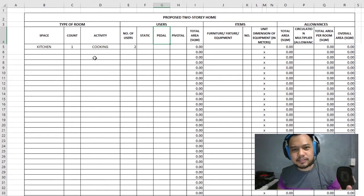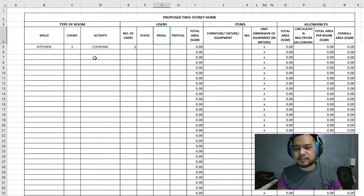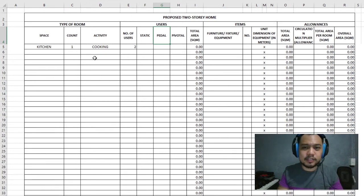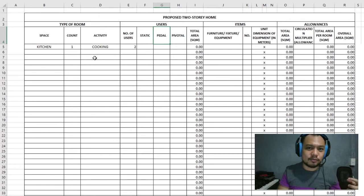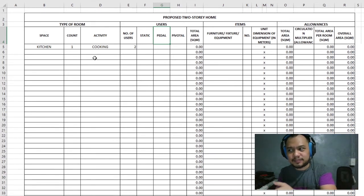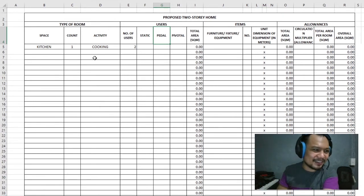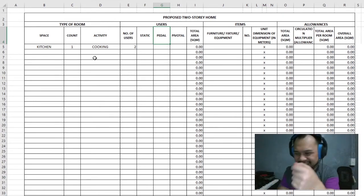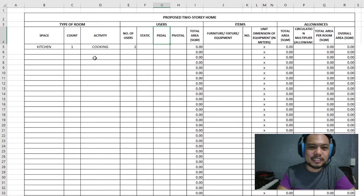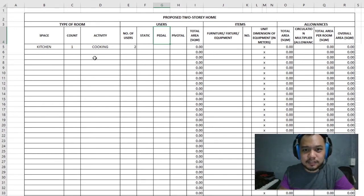In the case of pivotal, you're actually moving all the time. A good example is a pool table — you're moving around the table, getting out of the way, going to the mini bar, and going back to the table. That's more of a pivotal user. So those are the three different kinds of users: static, pedal, and pivotal.